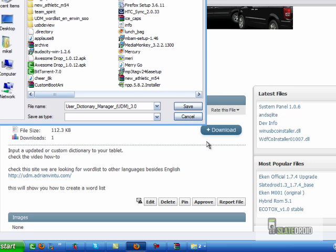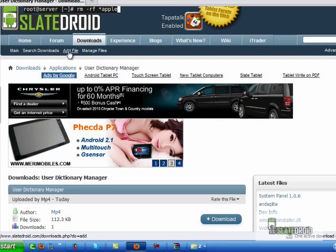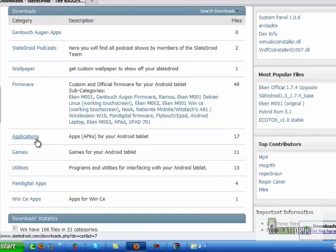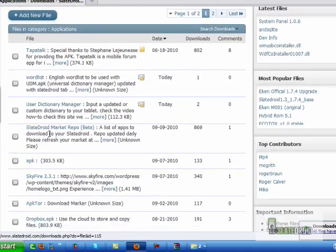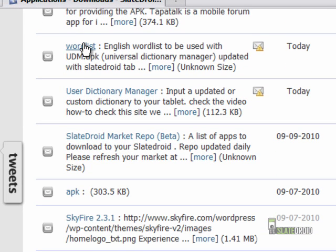Once we get that file, we also need to get our word list. The word list is currently in English, so anybody who wants to contribute by creating a Spanish, Russian, or Danish version, that would be fantastic. I'm going to show you on the tablet how we're going to utilize that word list once we get the program set up.